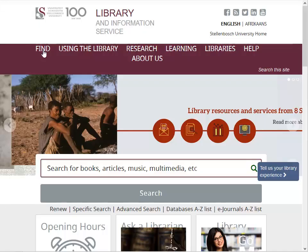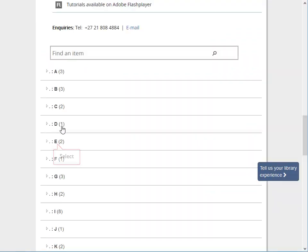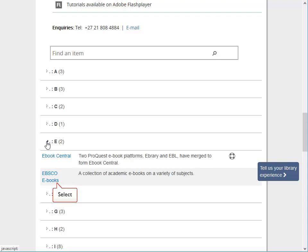In order to access ebooks via the library homepage, go to the Find menu. Under the dropdown, click on ebooks. Scroll through the alphabetical list or search for a specific ebook platform by keyword. For example, under the letter E you will find Visco ebooks, which is a collection of academic ebooks on a variety of subjects.